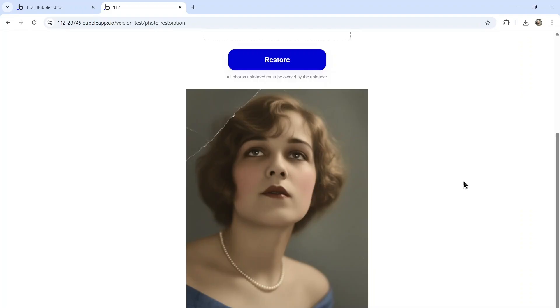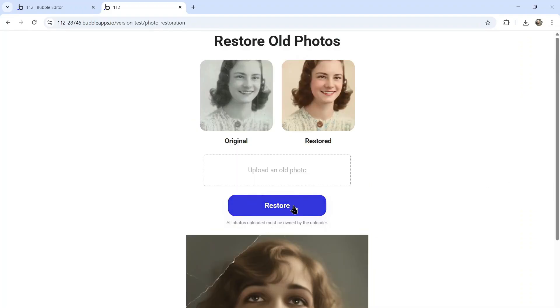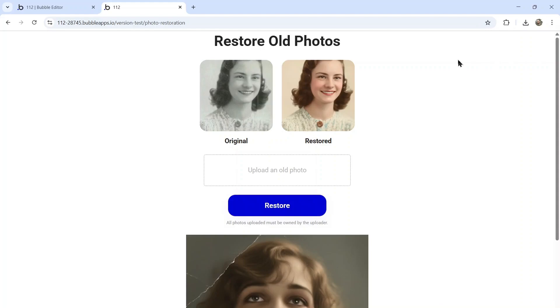There are some other things you could do with this one-page app. You can content lock it, so in order for them to restore an old photo, they have to create an account. You can maybe make a credit system, each user gets one free credit per day. If they want to purchase more, they can pay as you go or sign up for a subscription.